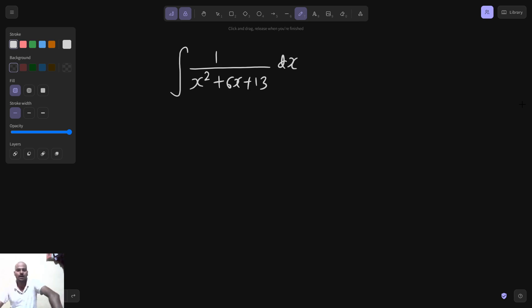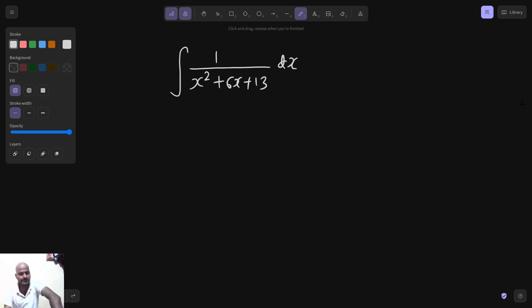Namaskar. Aaj hum ek aur integral karna hai which is of the form 1 upon quadratic. To completing the square will be the first step. To x square coefficient is already 1.